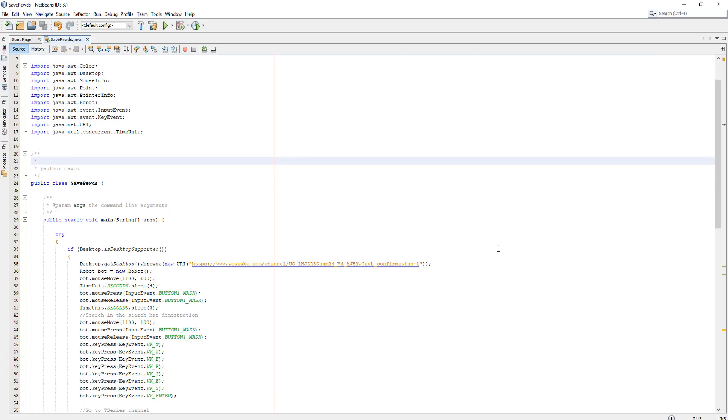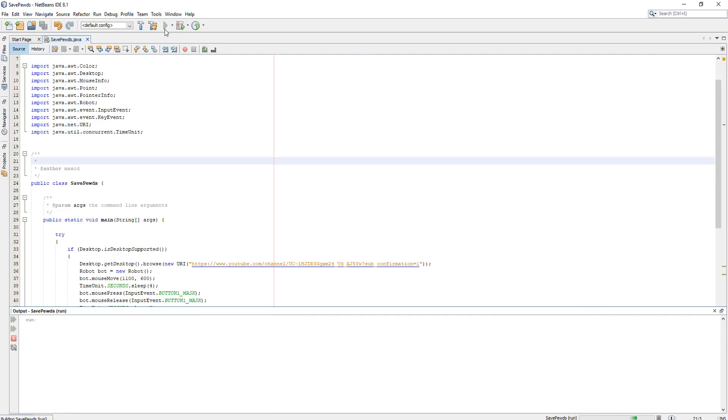So before I show you how to make this bot I'm going to show you how the bot works and the bot actually doing what I've programmed it to do. So we click play.